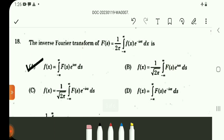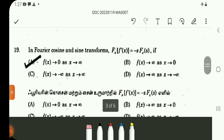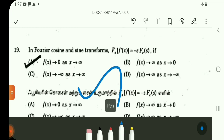Questions 18 and 19 involve Fourier transform standard results. The Fourier transform pair involves f(s) and f(x) as standard variables. For question 19, the condition for using Fourier cosine or sine transforms is that f(x) tends to 0 as x tends to infinity. These are direct standard results.